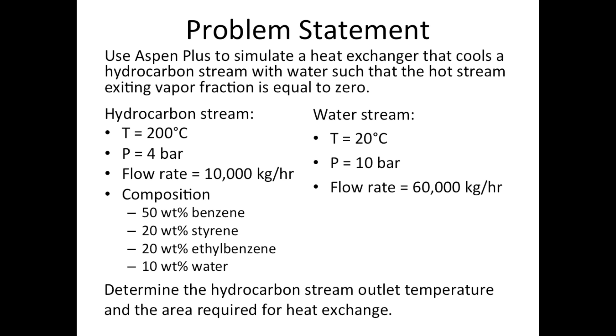10 bar, and a flow rate of 60,000 kilograms per hour. Determine the hydrocarbon stream outlet temperature and the area required for heat exchange.